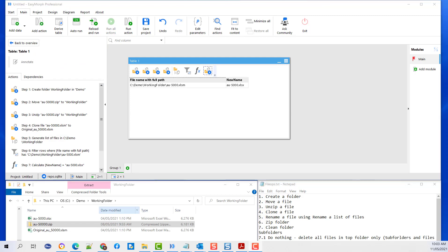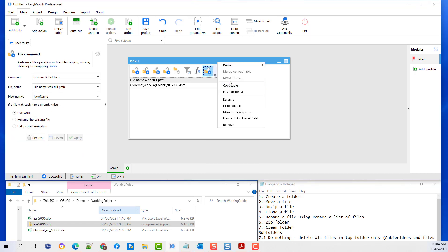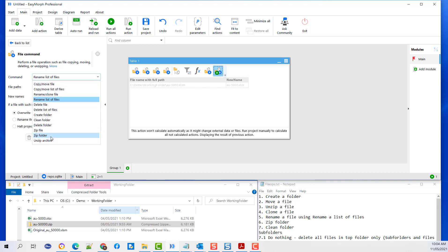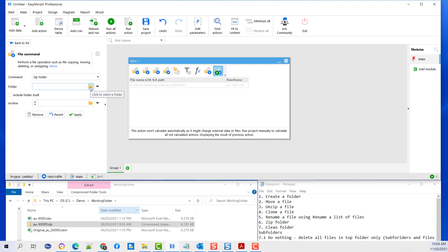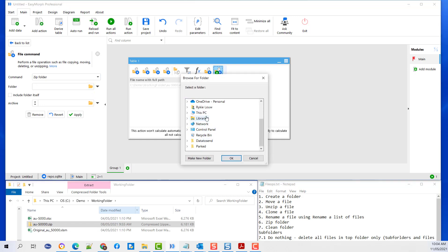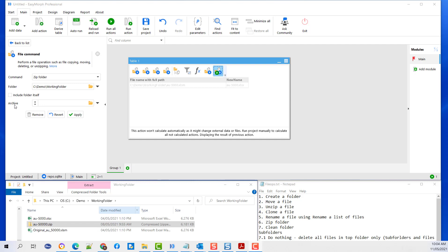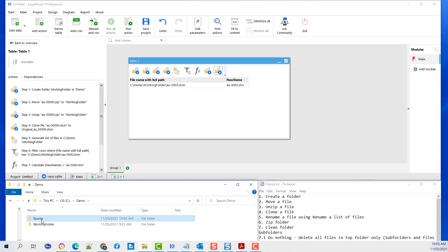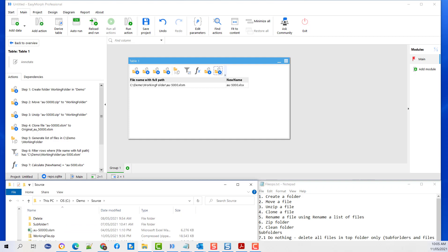Next I want to demonstrate how to zip a folder. Let's go to our previous action, copy the action and paste the action, then change the command to zip a folder. Select the folder that you want to zip, then select the destination where you want to zip it to, and provide the folder name. I will zip the working folder to source, and the file name will be working folder zip. If I look at my source folder, you will find the working folder zip under the source folder.